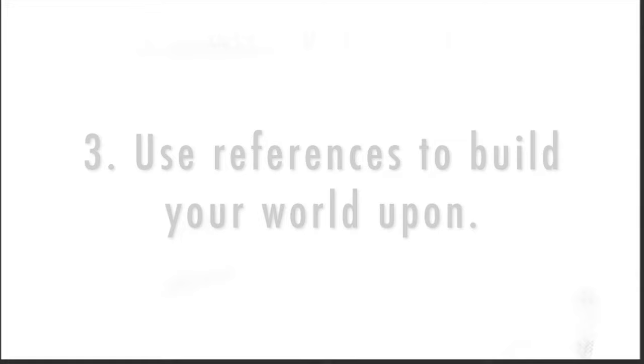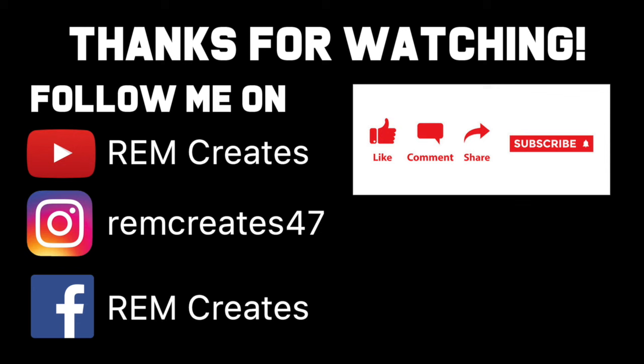And with that, we wrap up our video. If you found this content helpful, please consider leaving a thumbs up below and subscribing if you want to watch more content on creating comics and manga.